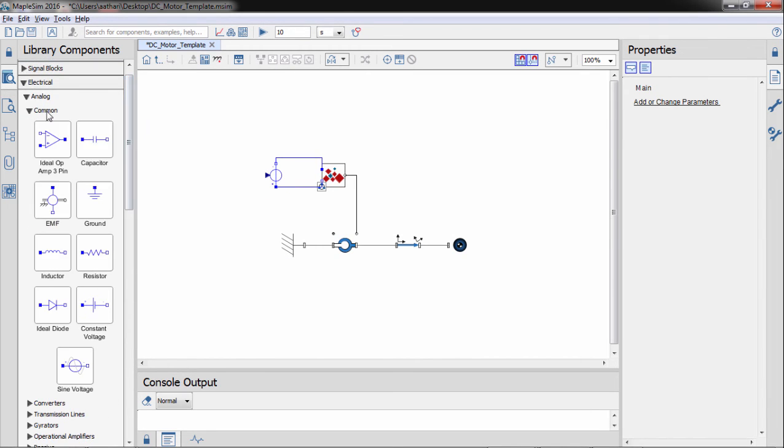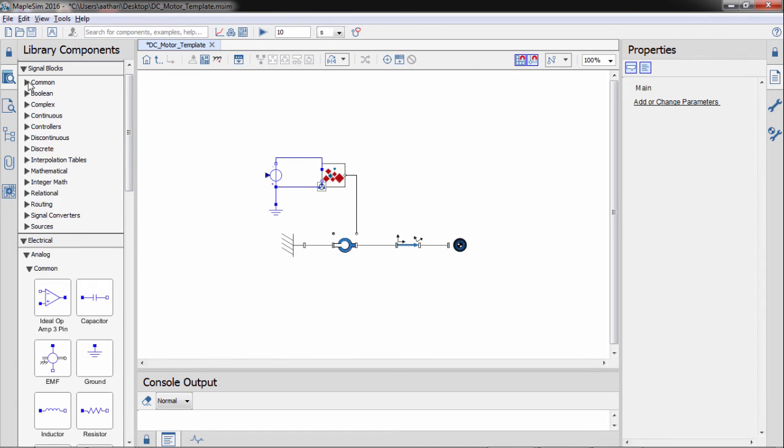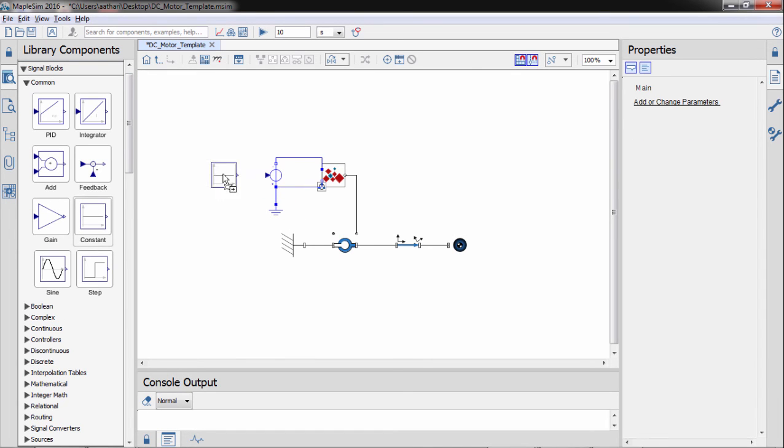If needed, you could also control the voltage applied to the motor so that the pendulum moves to a specific angle.